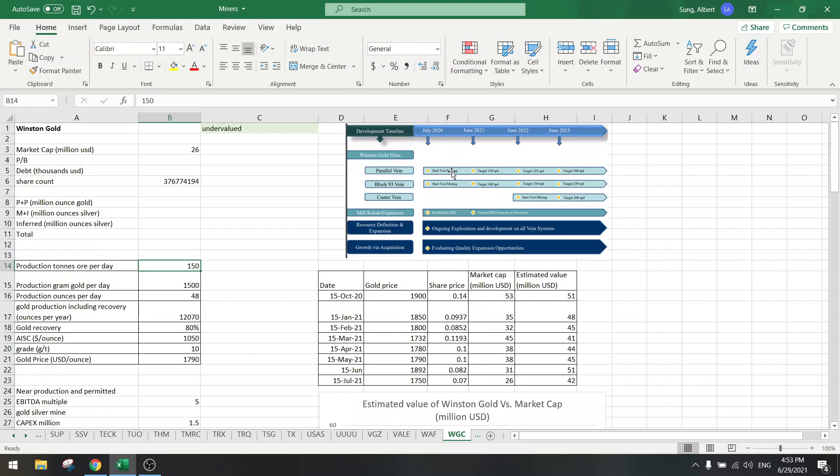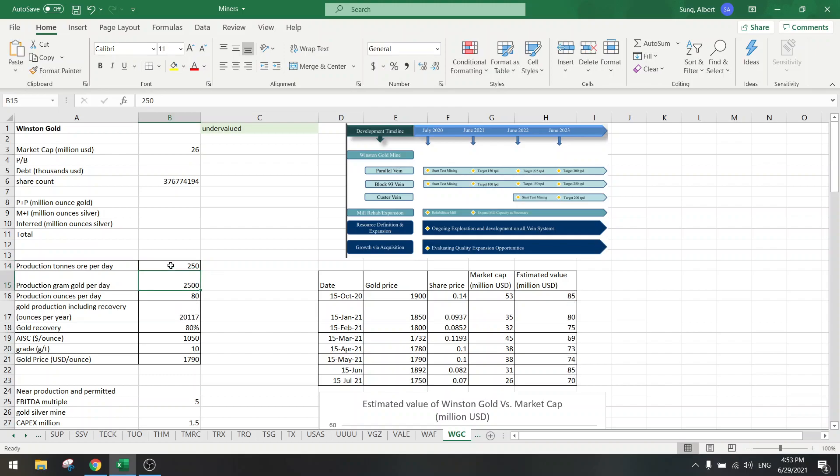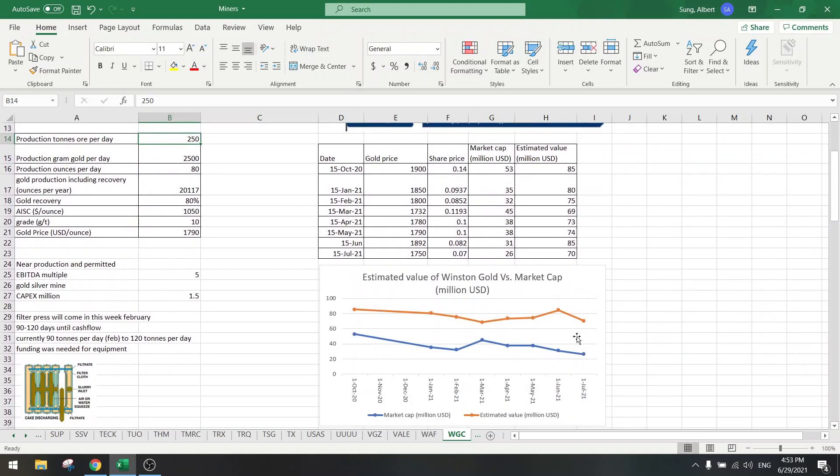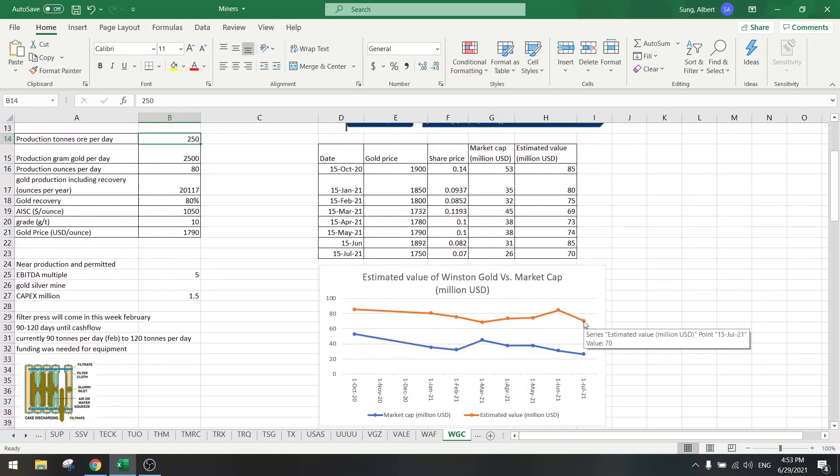This is only phase one. The target of 150 tons per day is phase one, and then they will start mining from Block 93 which will be upgraded to 250. They can easily just upgrade that mill again and then we would go from 26 to 70, so that's almost a threefold potential.